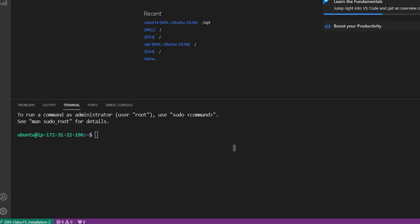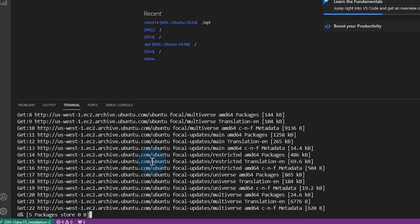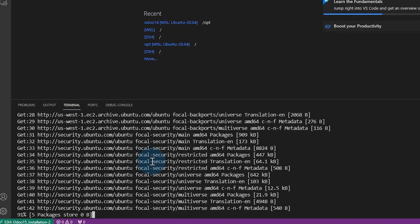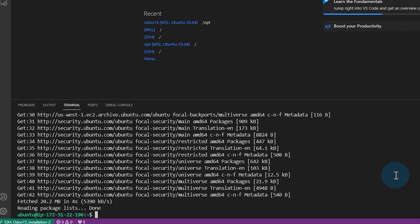And so let's begin like we always do when we're installing Odoo and do a sudo apt get update. And this sudo apt update makes sure that everything is updated on the server. Next, we do a sudo apt upgrade.